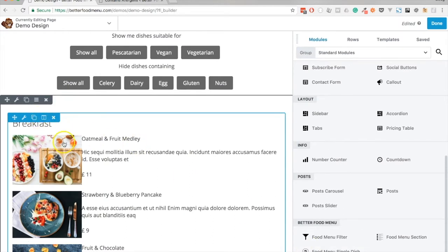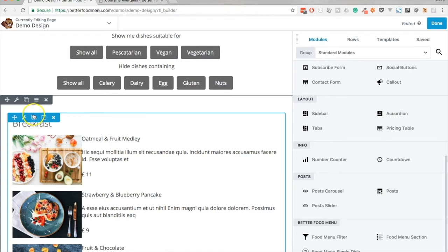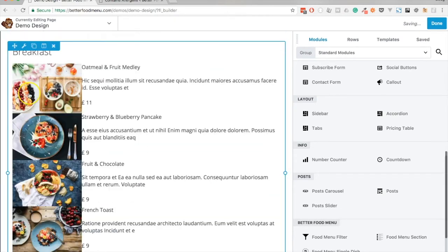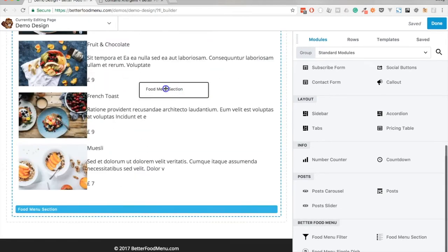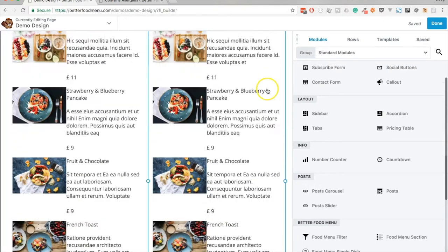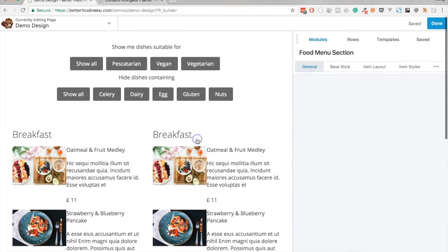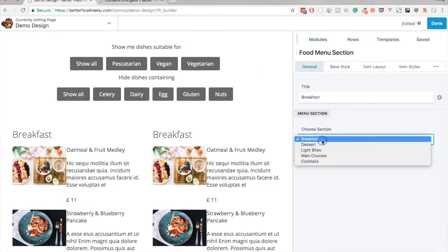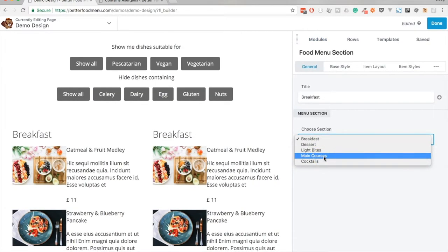What we could do at this stage if we had applied some styling to this module is now duplicate it, add it to a different column and simply change the section that we want to display.